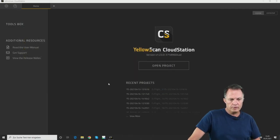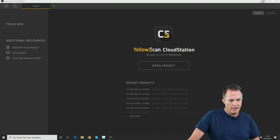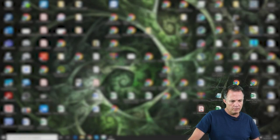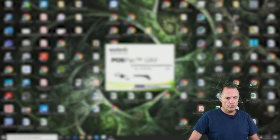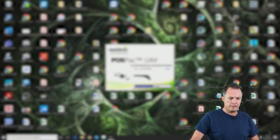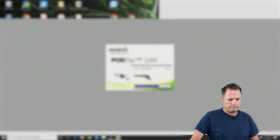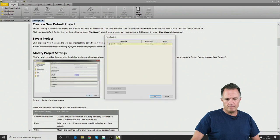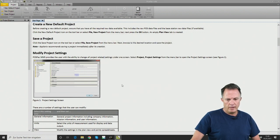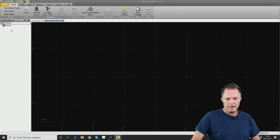We could open the raw data directly with CloudStation, but then the data would not be post-processed. Therefore I minimize the CloudStation window and open the POSPAC software to show you how to use it to do a first PPK processing of your 3D trajectory. Once the software is ready, we start by clicking on New Project, using a template, and an empty project will be created.